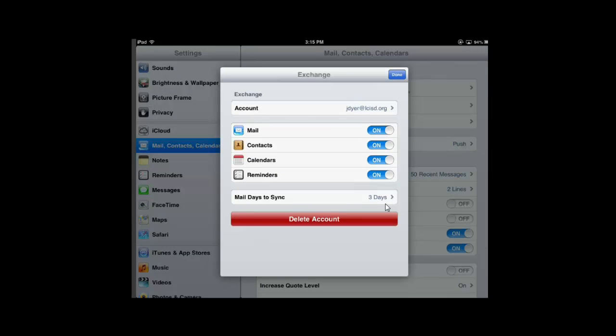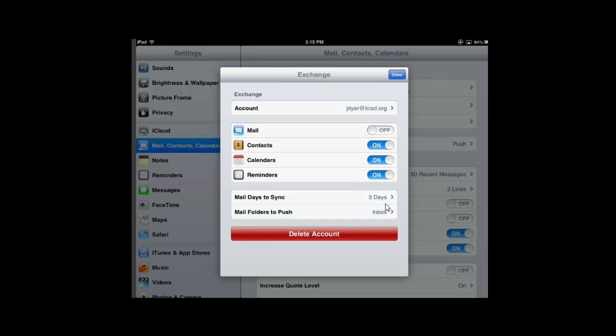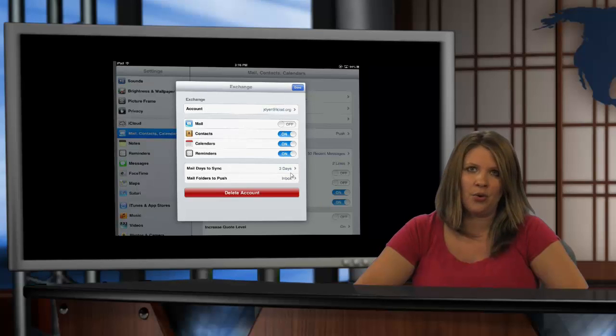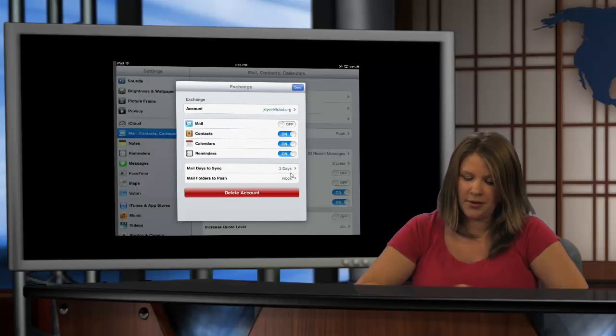If you're handing this iPad over to your students, I would slide Mail onto Off right here. That way when you hand it to them, they don't see any of your mail alerts that you have going on.